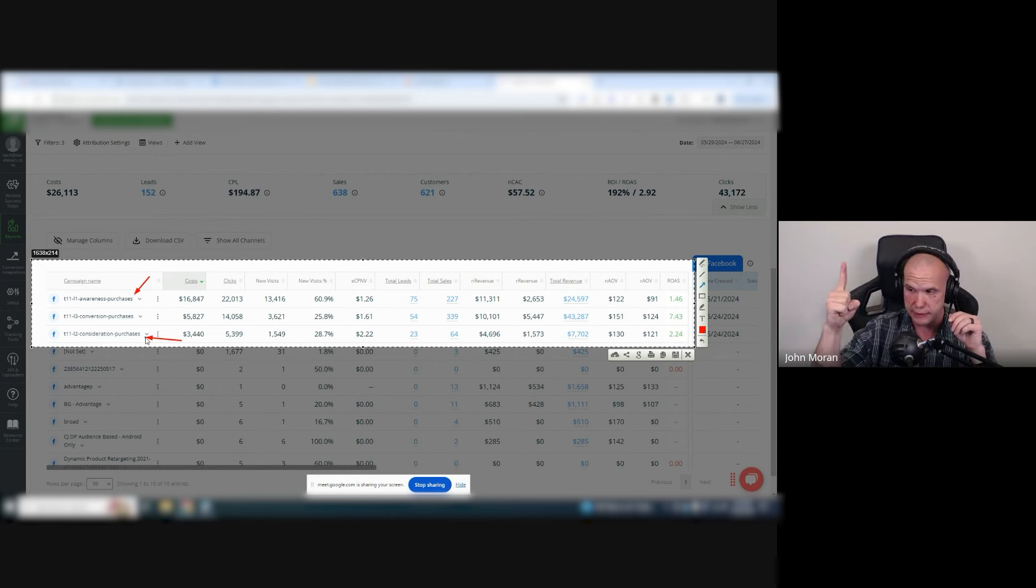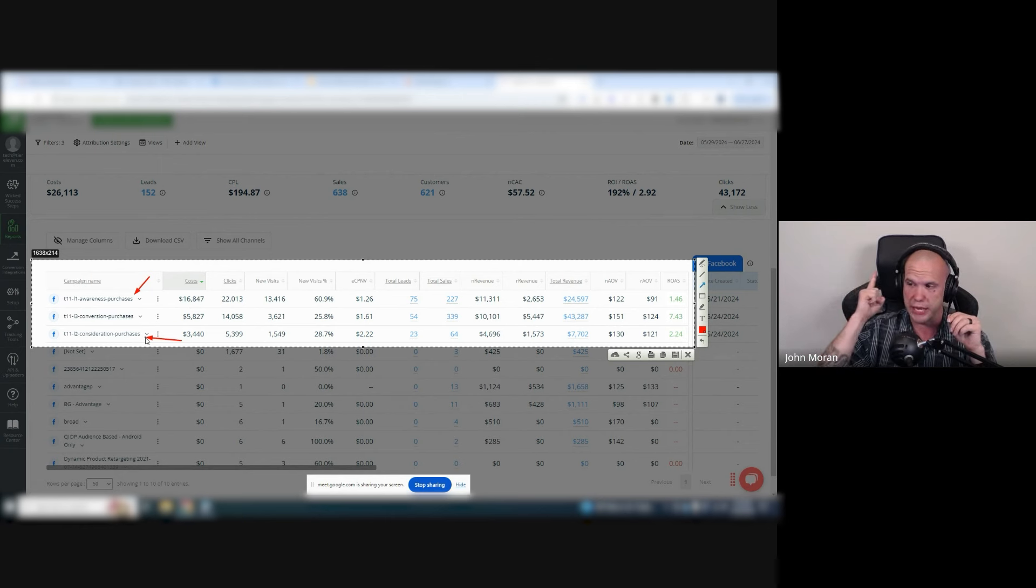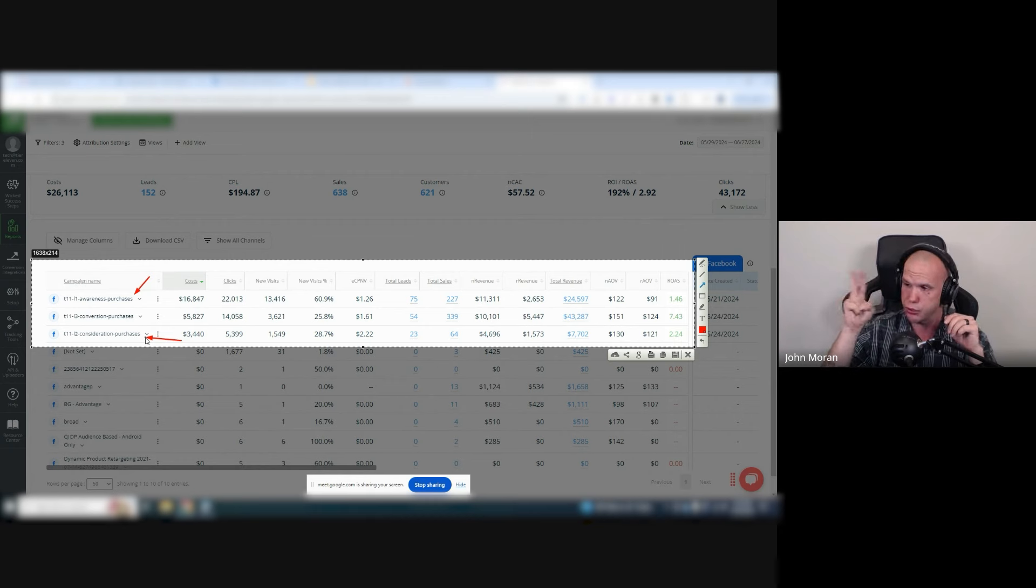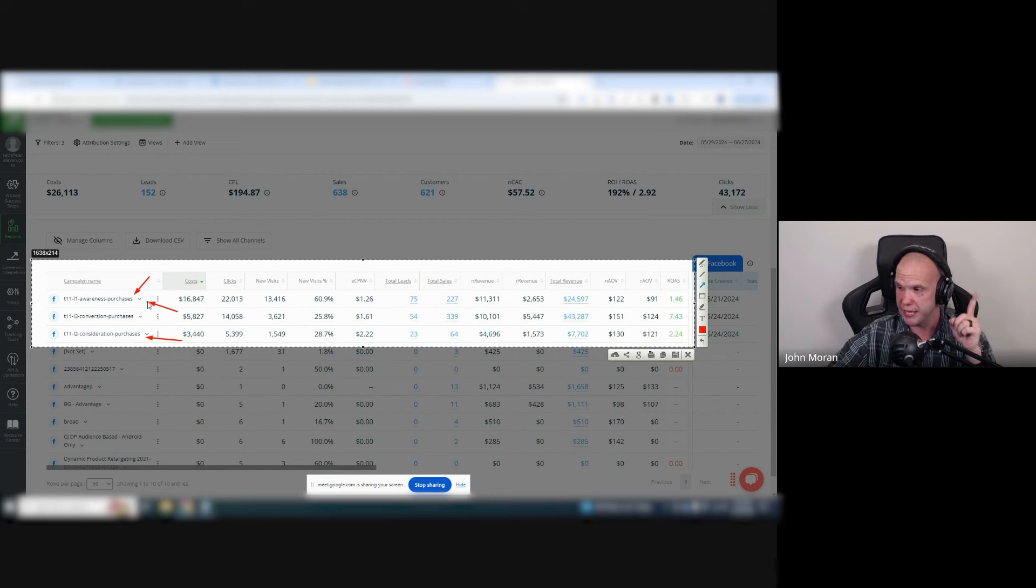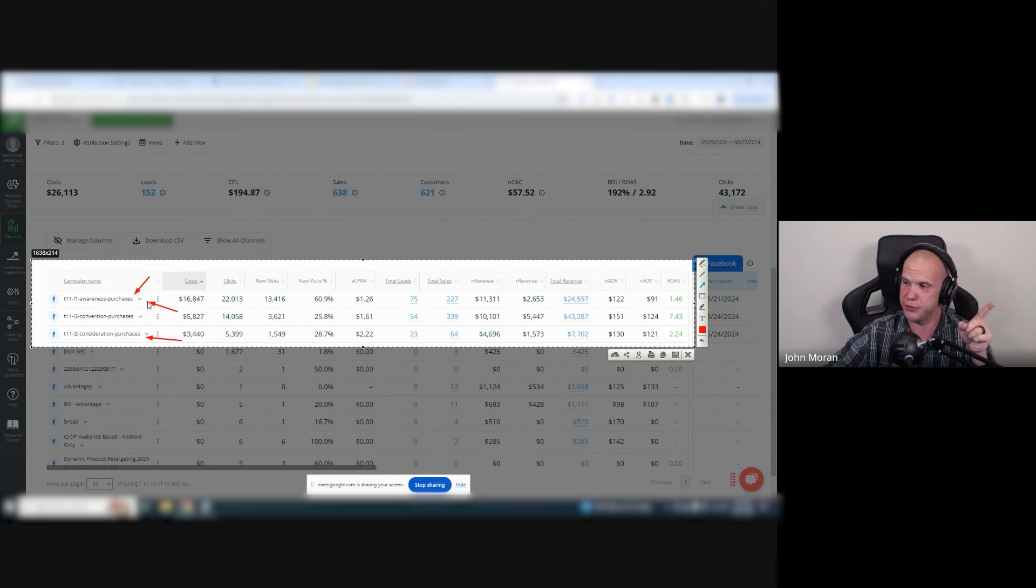Level two is people that have not been to the site. So website traffic still excluded and also people that are your purchasers also excluded, but is targeting the people who are engaging in level one ads and engaging in the Meta pages.